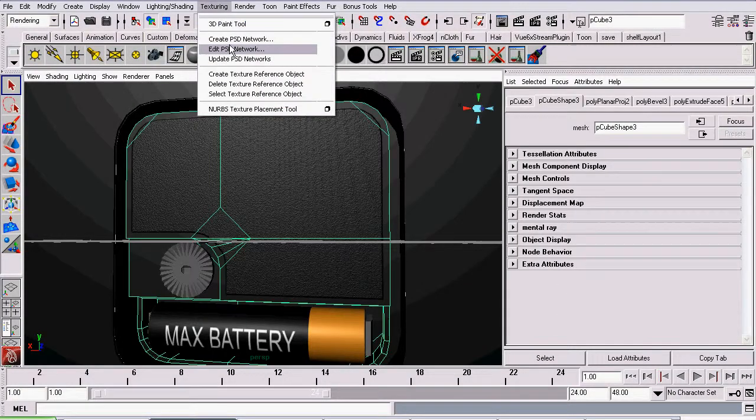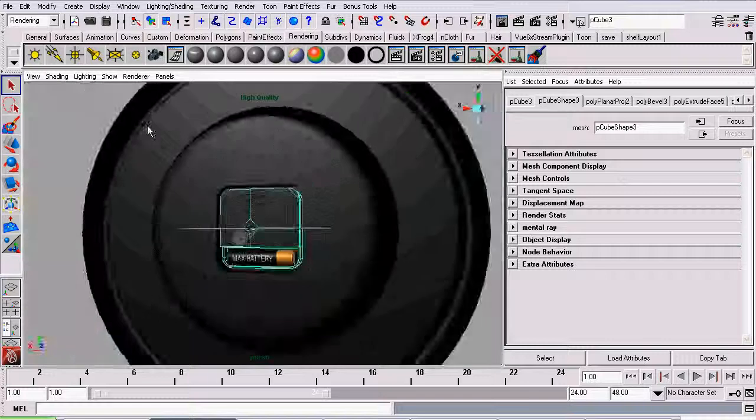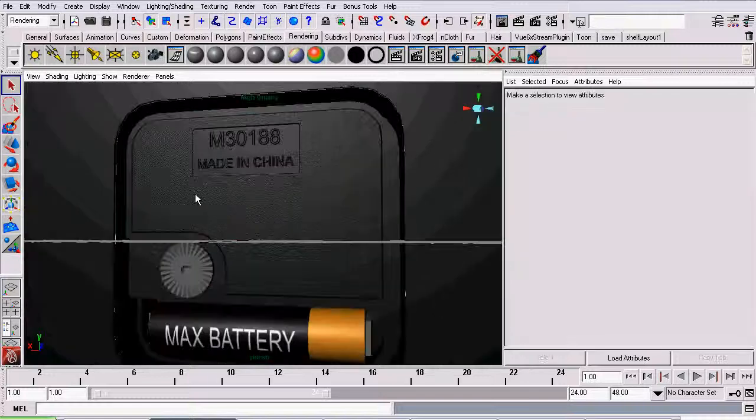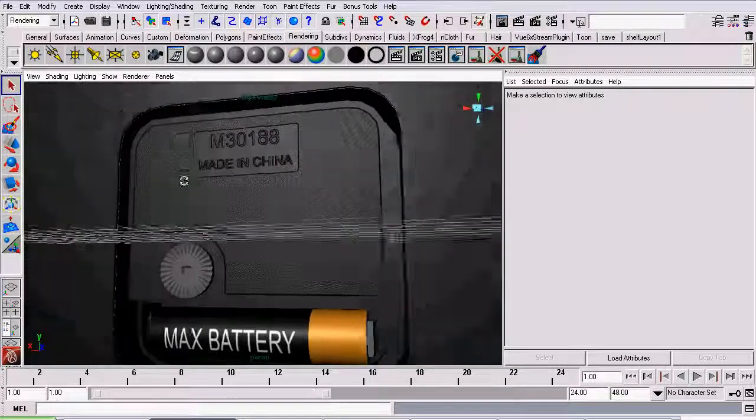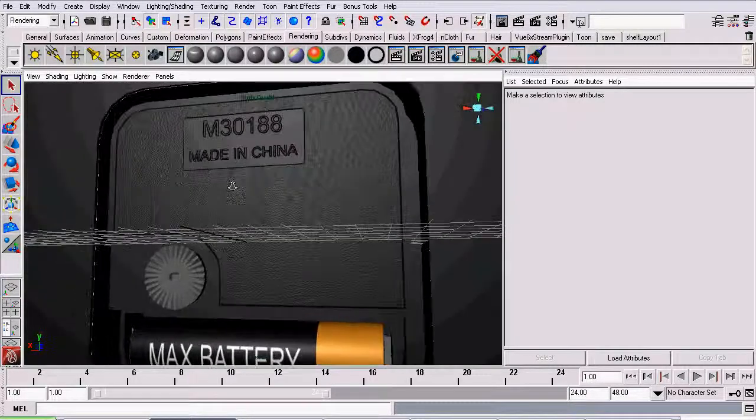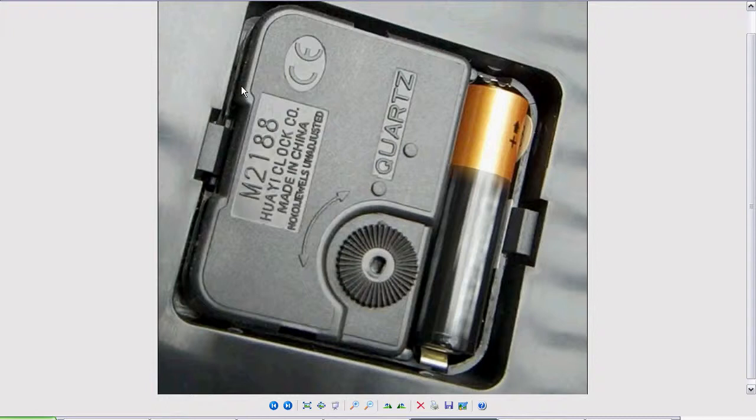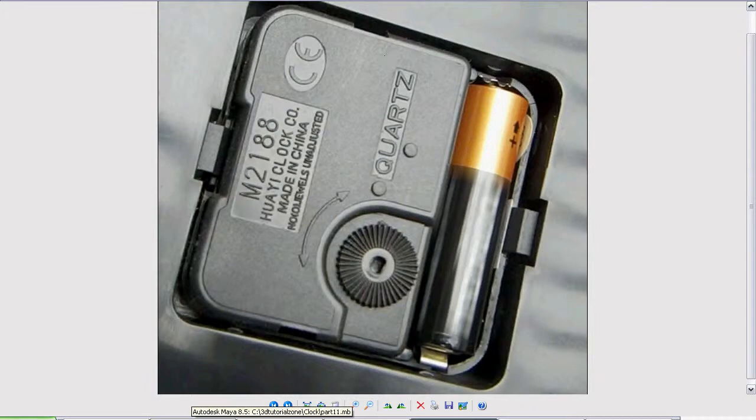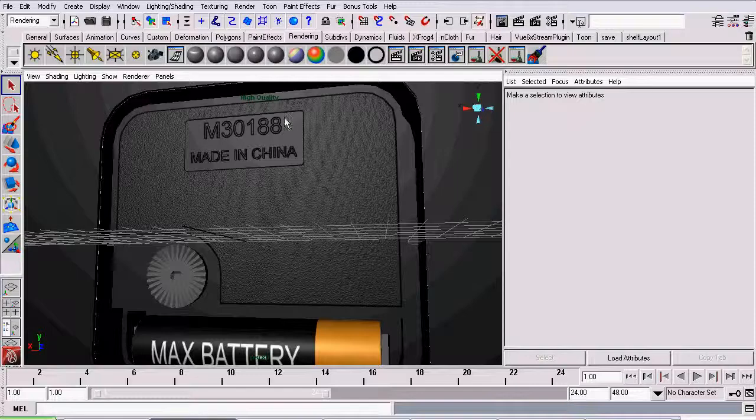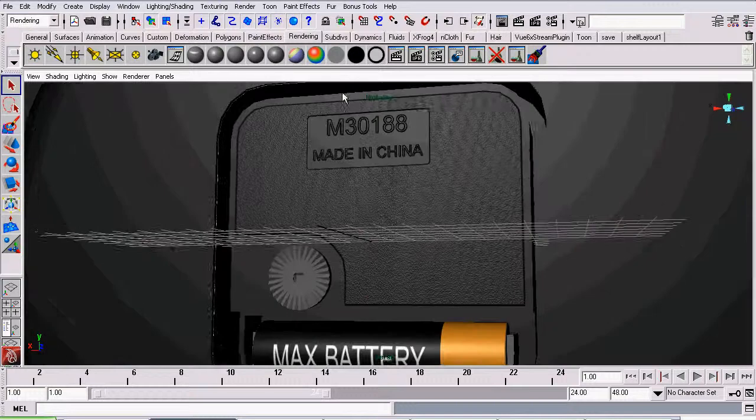File, save, and back to Maya. Go to texturing, update PSD network. Now you can see our little text appearing on our bump map. You could go through the rest of the texture and adding the rest of the text, but for now we'll leave it at that. And, as for the texturing process, our clock is complete.